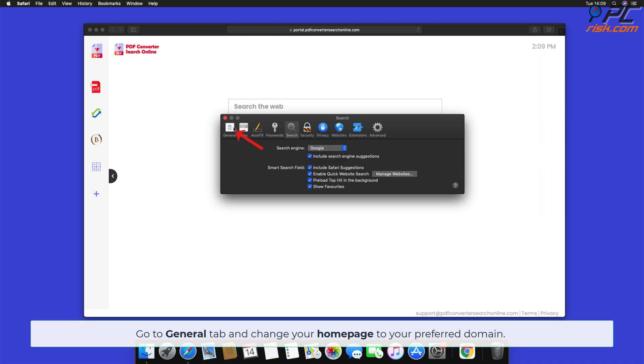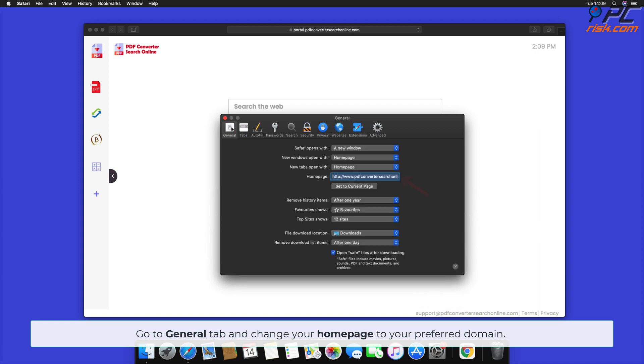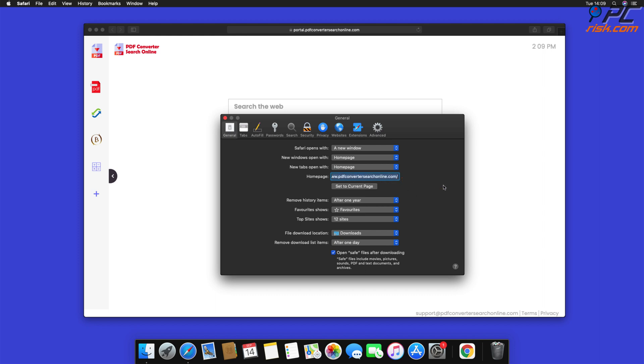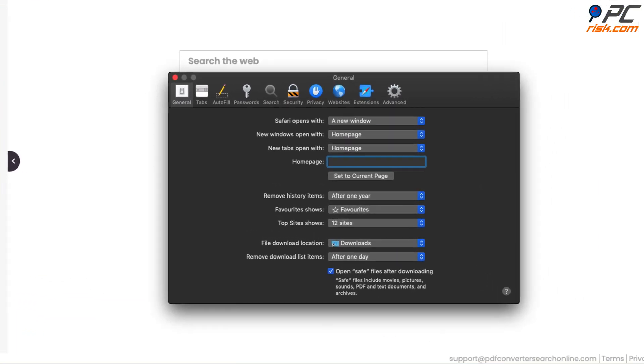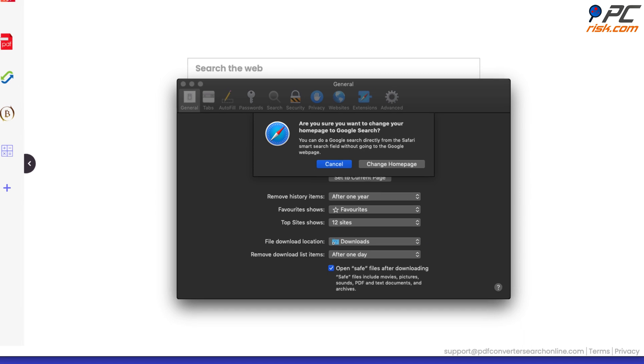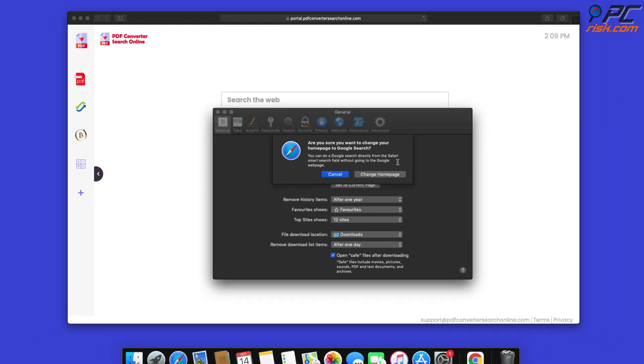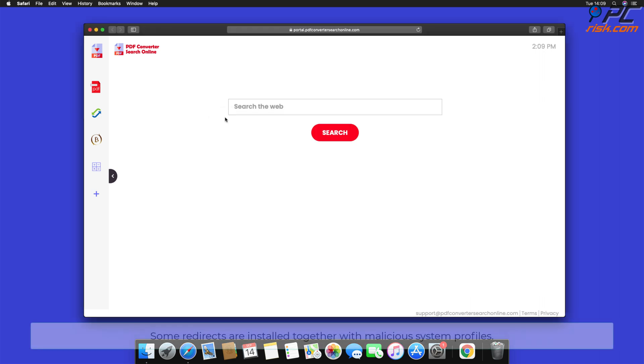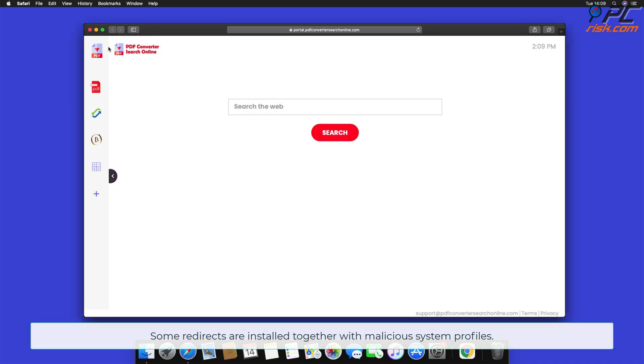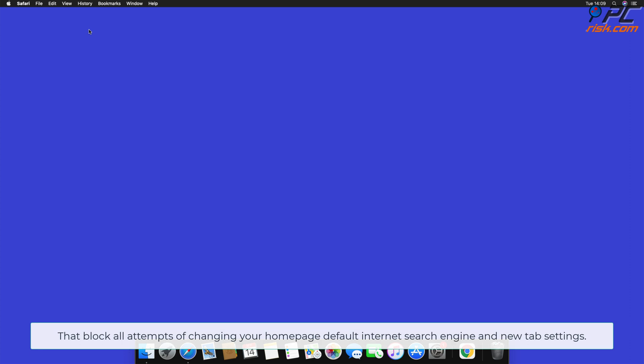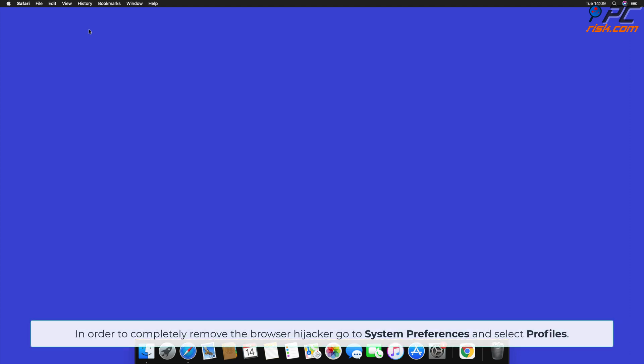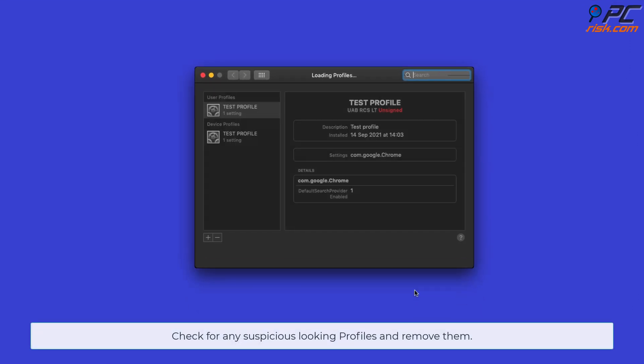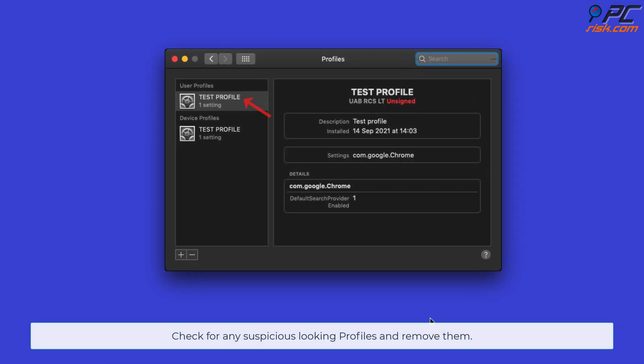Go to General tab and change your home page to your preferred domain. Some redirects are installed together with malicious system profiles that block all attempts of changing your home page, default internet search engine, and new tab settings. In order to completely remove the browser hijacker, go to System Preferences and select Profiles. Check for any suspicious looking profiles and remove them.